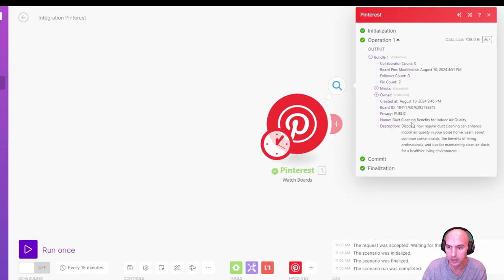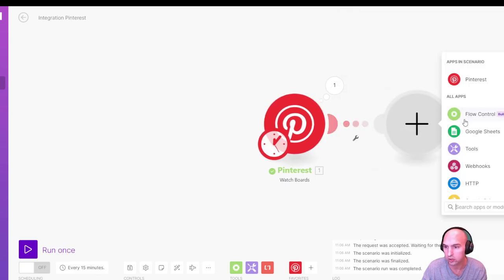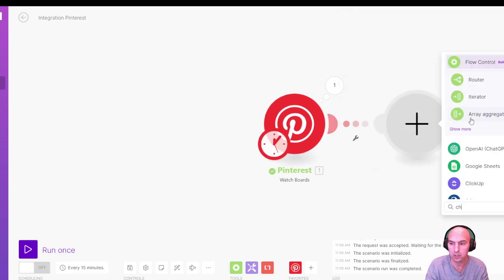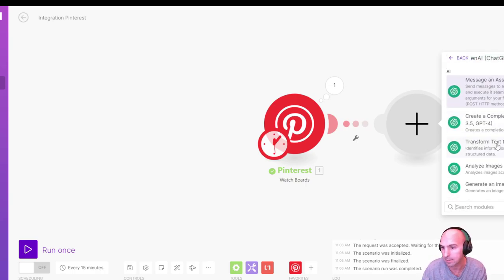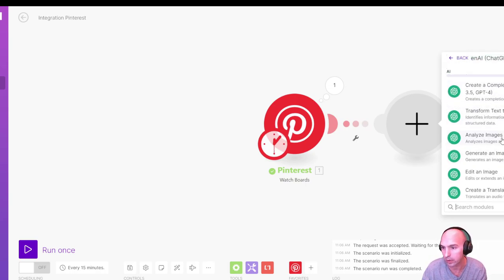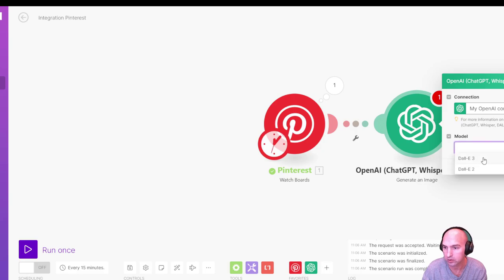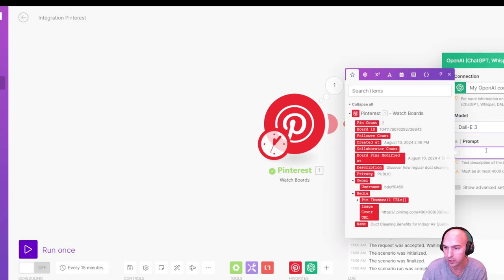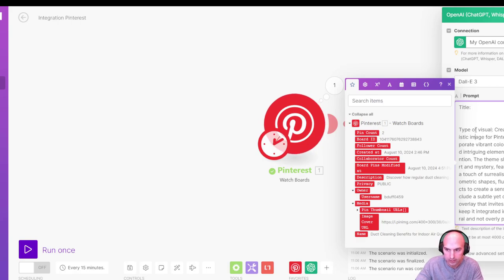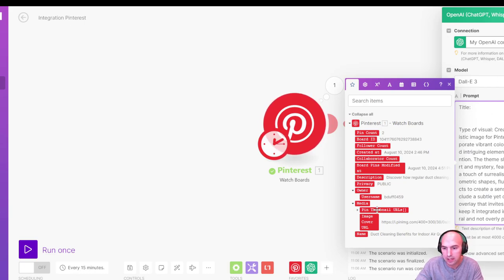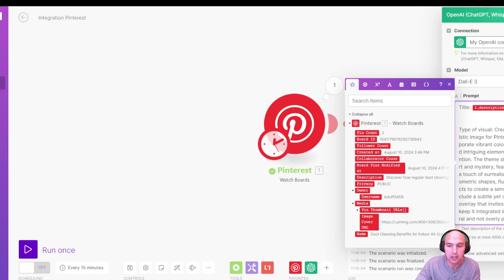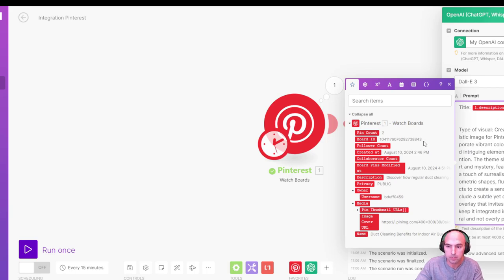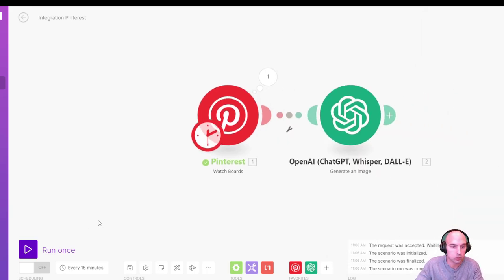So Pinterest, watch for new boards. We're going to run that once. And as you can see, we have that new board of duct cleaning description. And then we're going to do a ChatGPT create an image. So I generated an image and the model is going to be DALL-E 3. And so we're just going to grab the board here, type of visual creative visual, the stunning art of an image for Pinterest. I mean, you can create whatever you want, but we're going to grab the description and that description is going to feed the information of what this board is about. And then from there, we'll just run this real quick. So run once. Now we have that image here and the output.